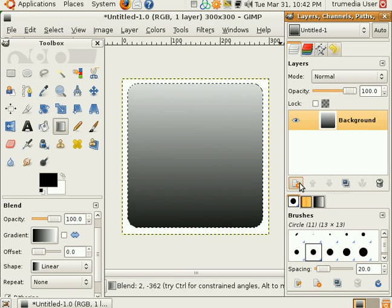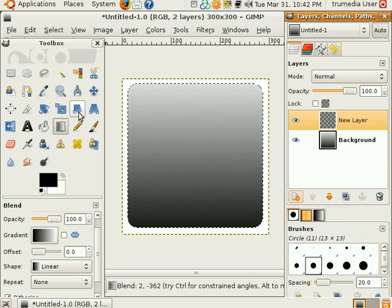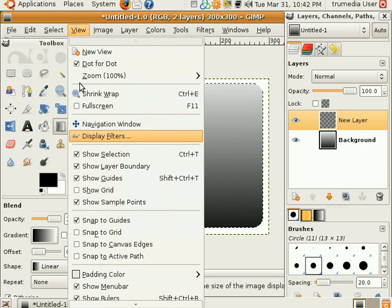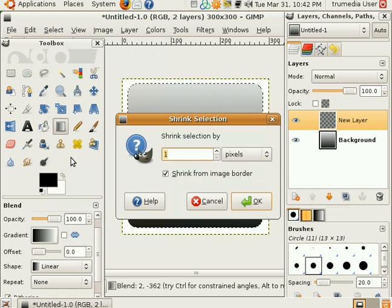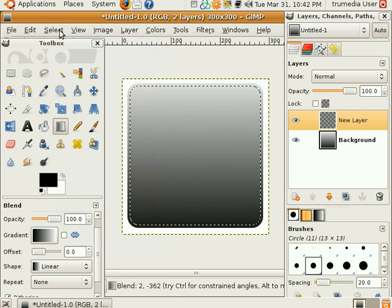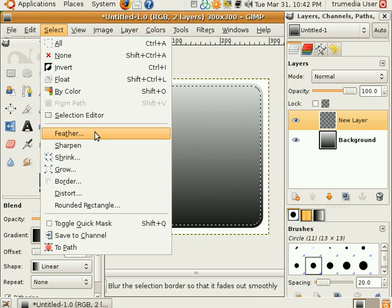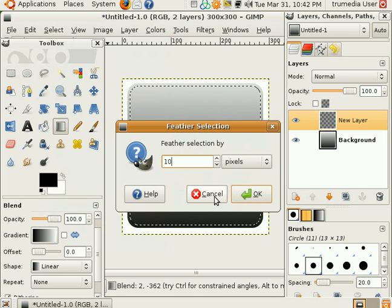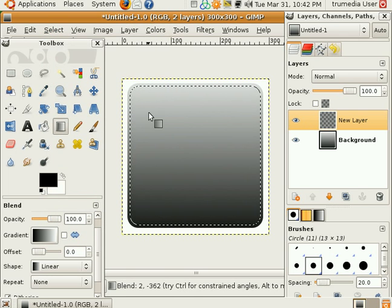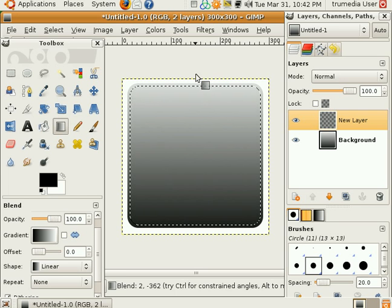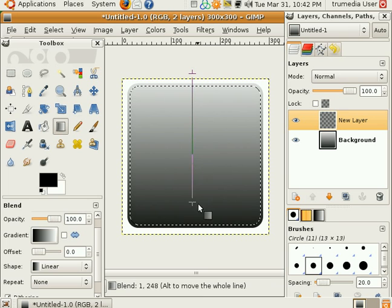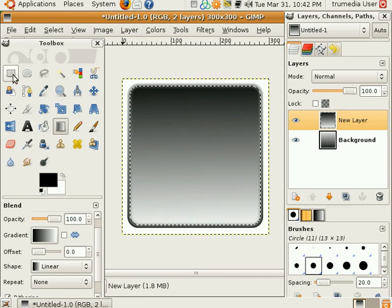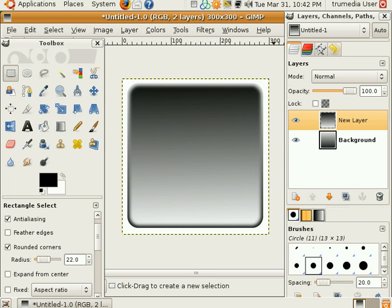What we'll do is create a new layer. Now go to select, shrink. We're going to go by 5 pixels. Select one more time and click feather. In this case 10 pixels. What this will do when we stroke the gradient down is create a concave 3D effect. Like so. And I like that.